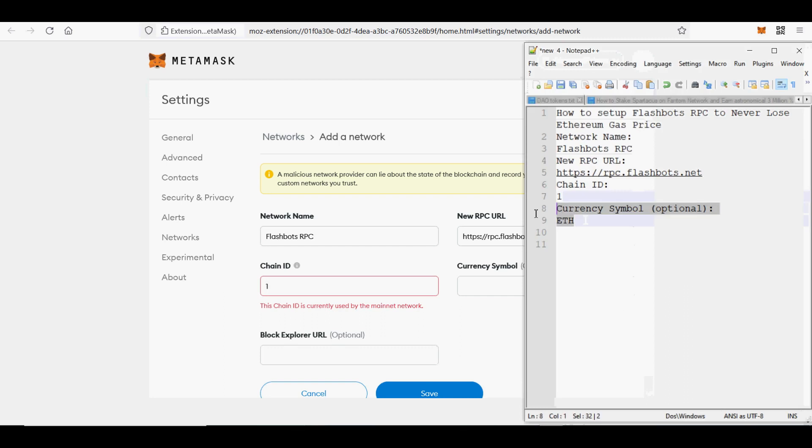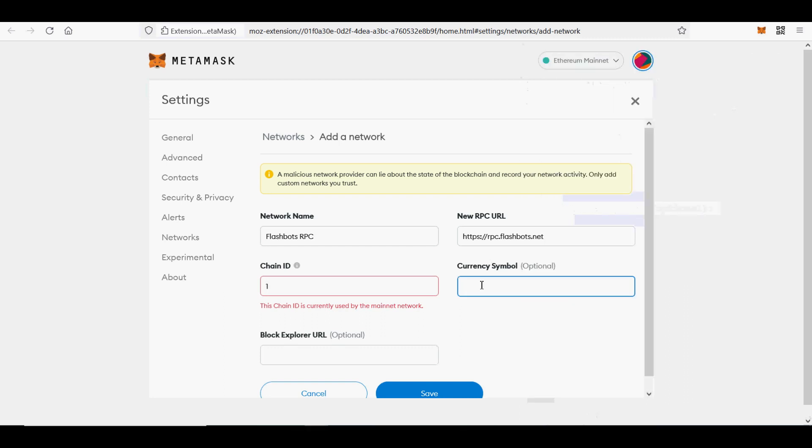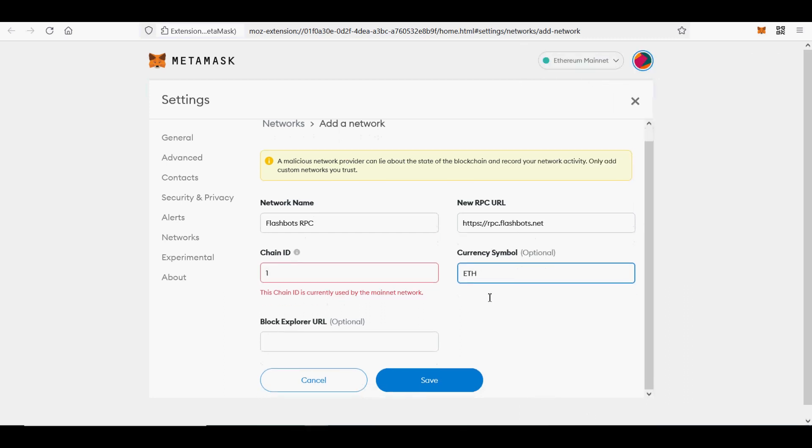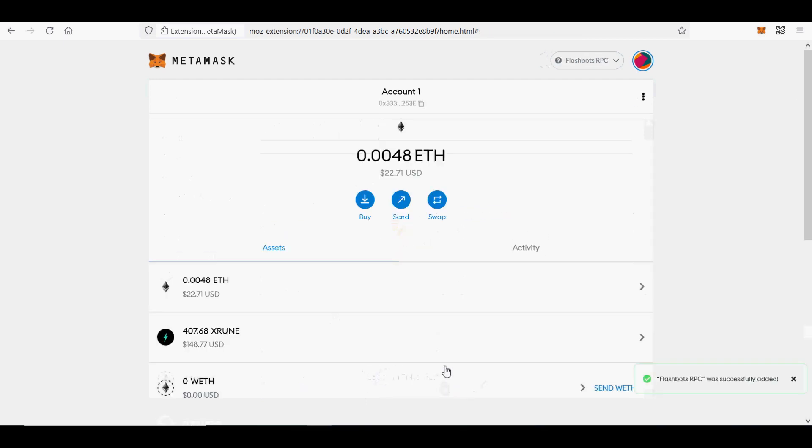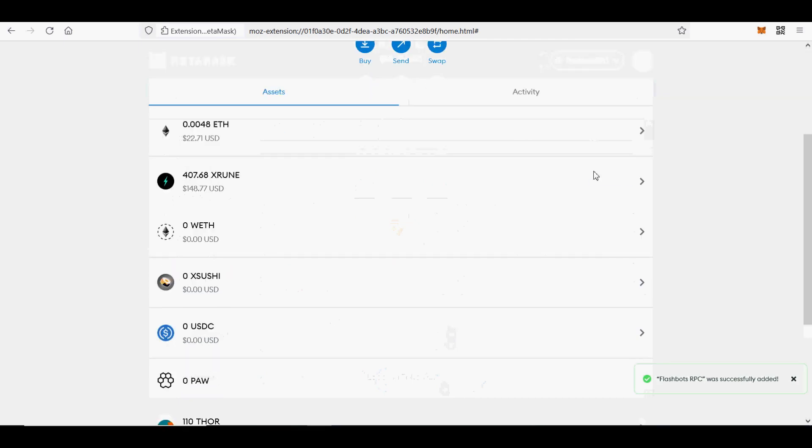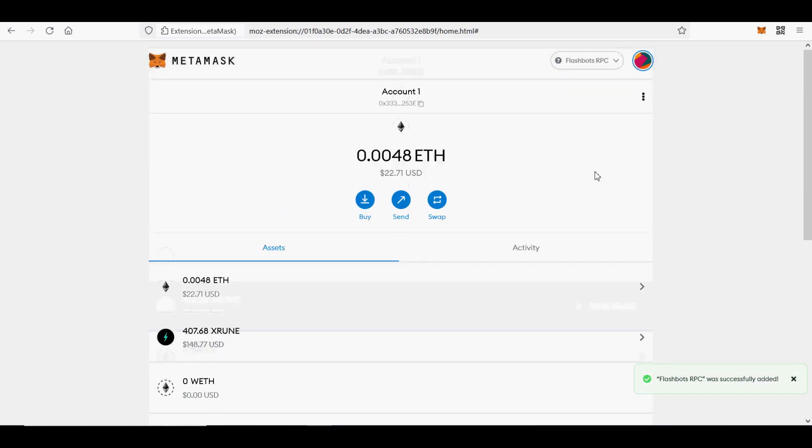You will not get failed transactions. Your transaction will only be mined if it doesn't include any reverts, so you don't pay for failed transactions. Note, your transaction could be uncled, emitted to the mempool, and then included on-chain. Flashbot gives priority in blocks. Transactions sent via Flashbots are mined at the top of blocks, giving them priority.